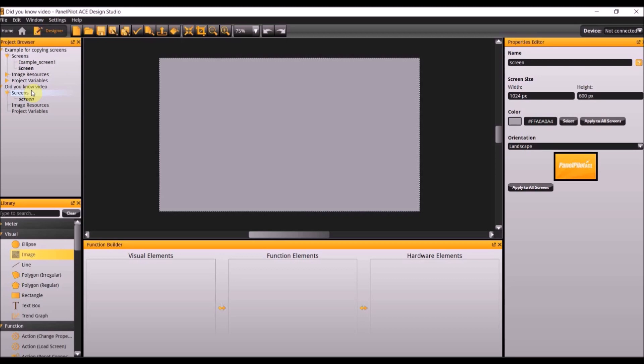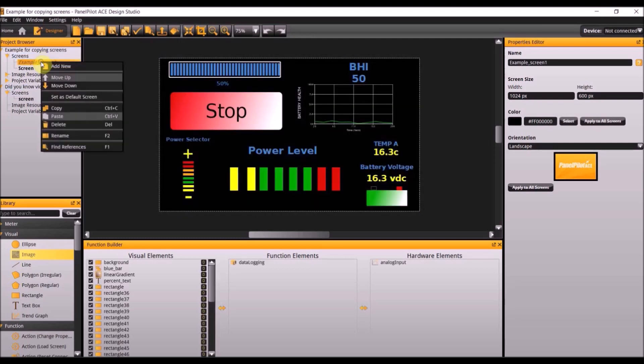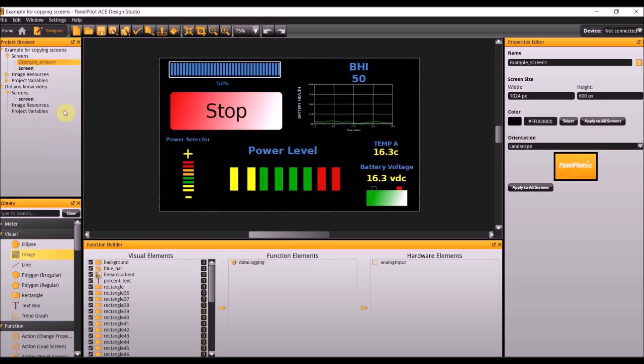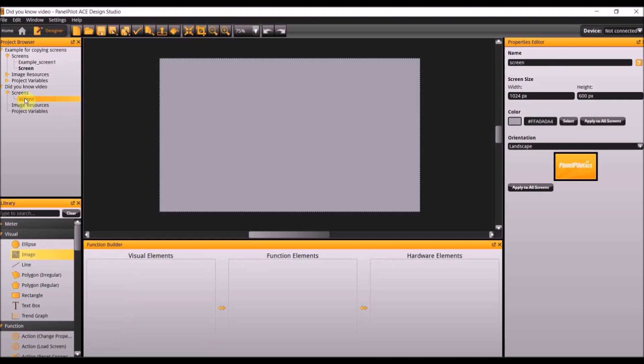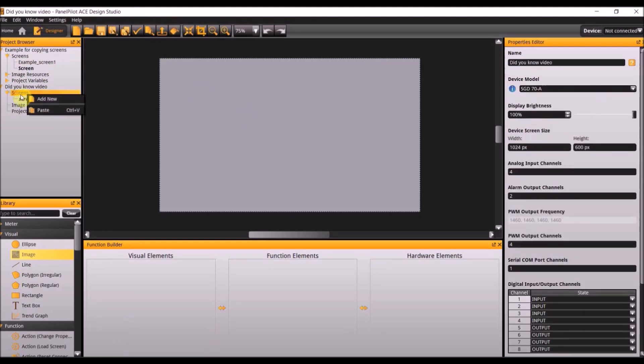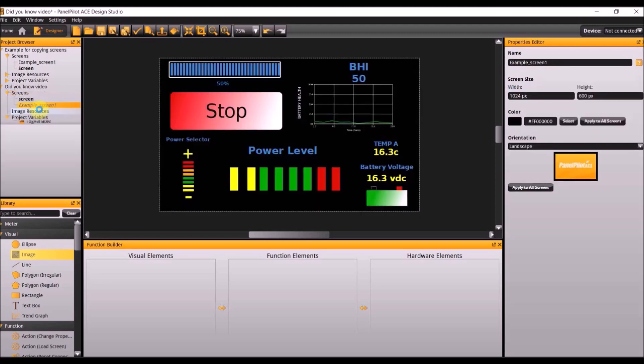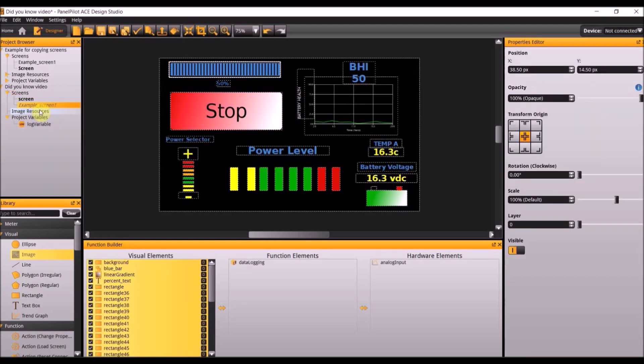One benefit of having these projects both open is that it allows the user to copy and paste screens from one project into another. To copy a screen click on the screen and right-click, select copy and then go to the project you would like to copy the screen. And if you right-click on screens again select paste. It has now pasted the screen from the other project into this new project.